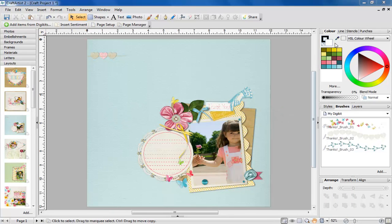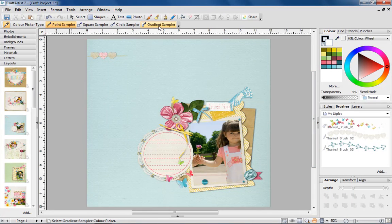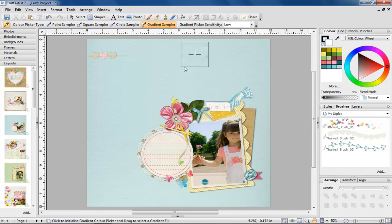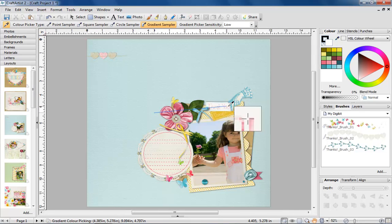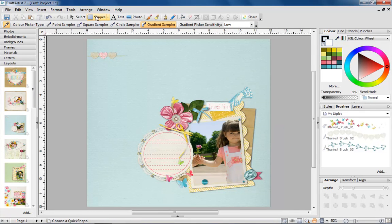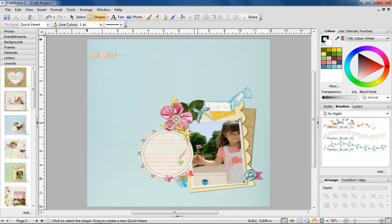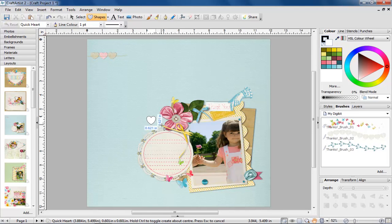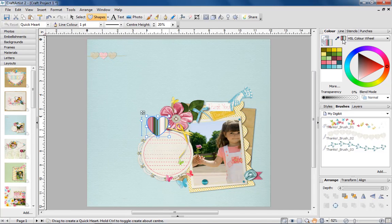The colour picker in Craft Artist has always been a handy tool, but now it's incredible! Not only can you pick any colour from your design, you can now choose from four different picking modes. Our favourite is the Gradient Sampler, which allows you to take a selection of colours across an area and create a gradient swatch from it.